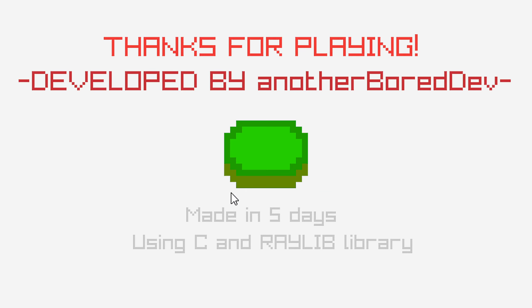Thanks for playing. Hey! I did it in 4 minutes. It's made in 5 days. That's actually really cool. Using C and Raylib library. Yeah, that's cool. It's a version 1.0 that I played.